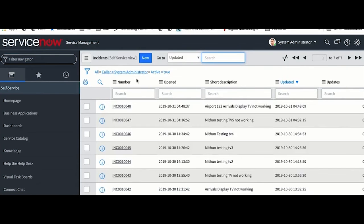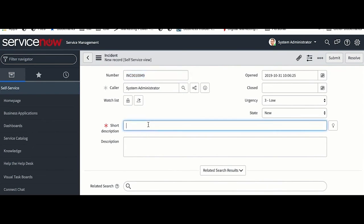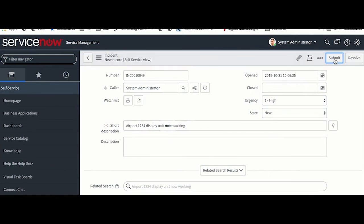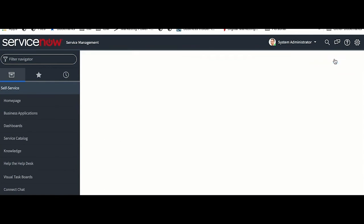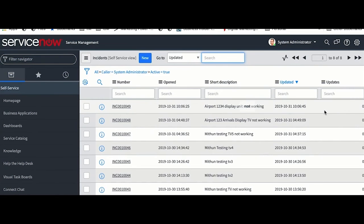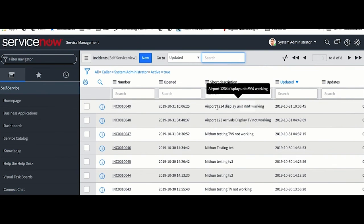Now let's test this flow. I am going to create a new incident in ServiceNow. I have created my new incident in ServiceNow. This is my incident number INC0010049. I have provided an urgency of one, high priority. This is the short description which I have provided.